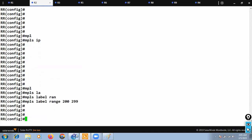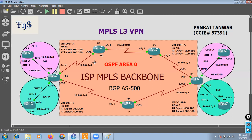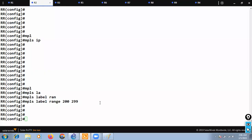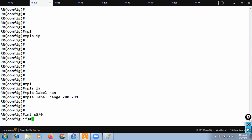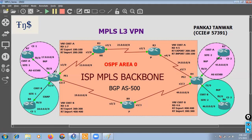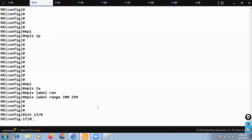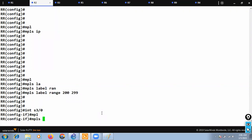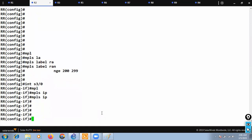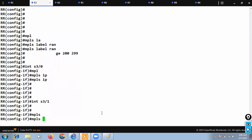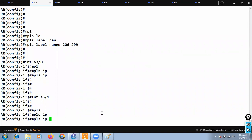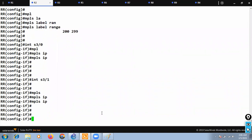For R2, the MPLS interfaces are serial 3/0 and serial 3/1. I'll go to interface serial 3/0 and run 'mpls ip', then interface serial 3/1 and run 'mpls ip'. That's the only command needed on each interface.